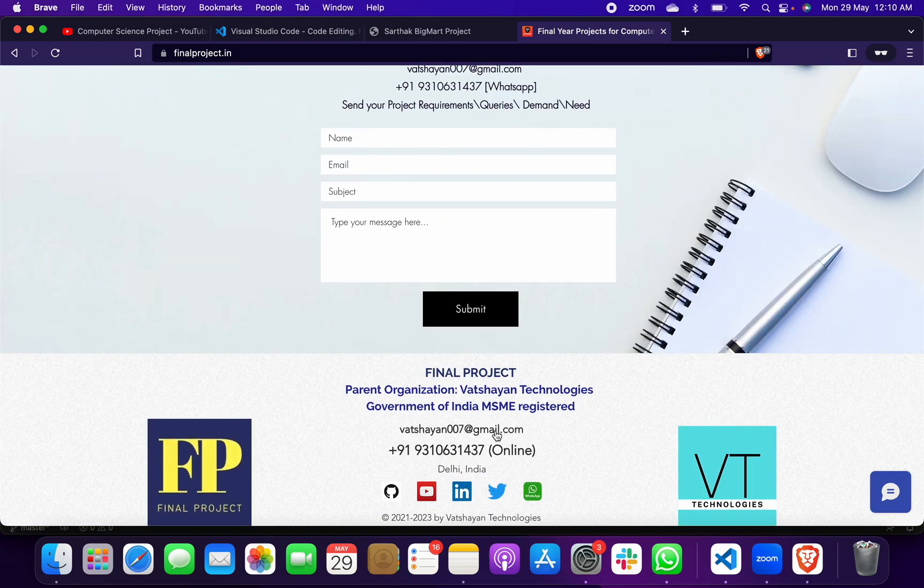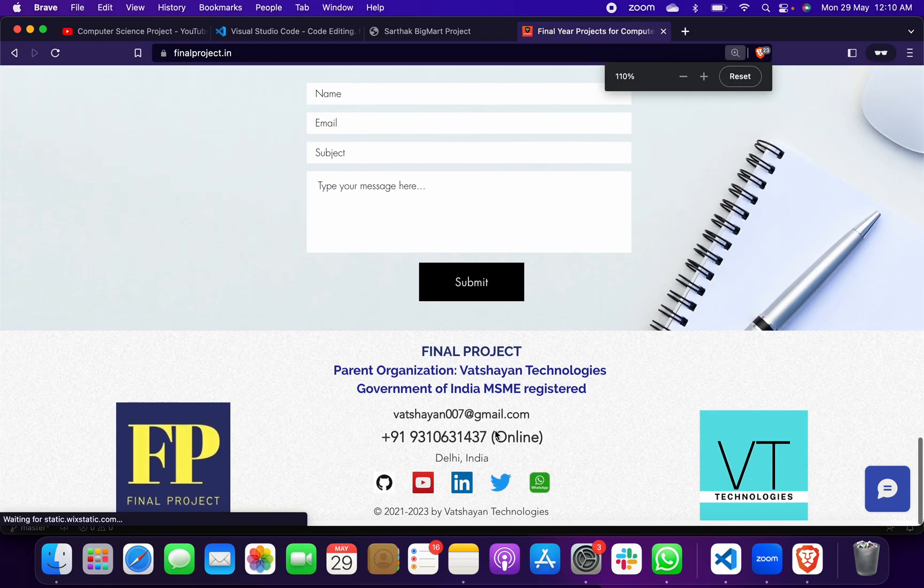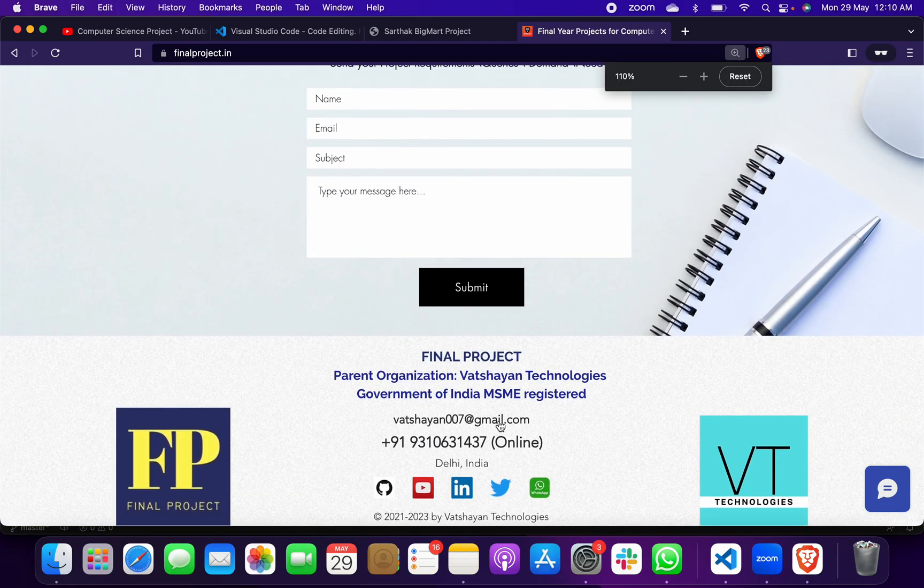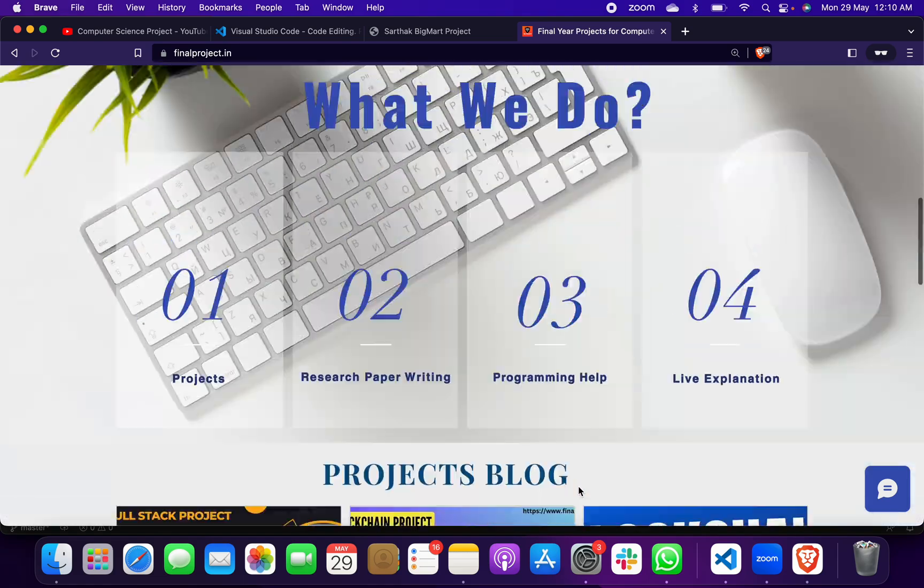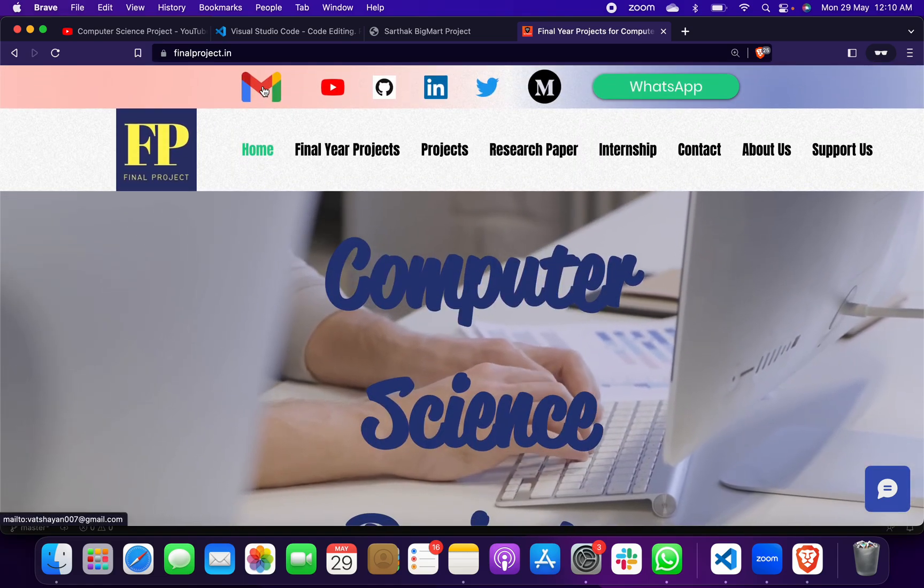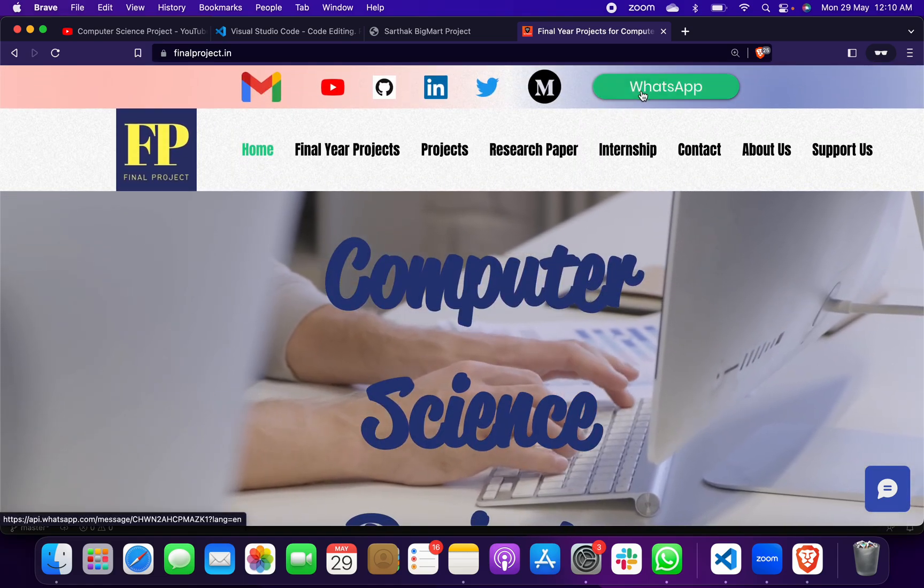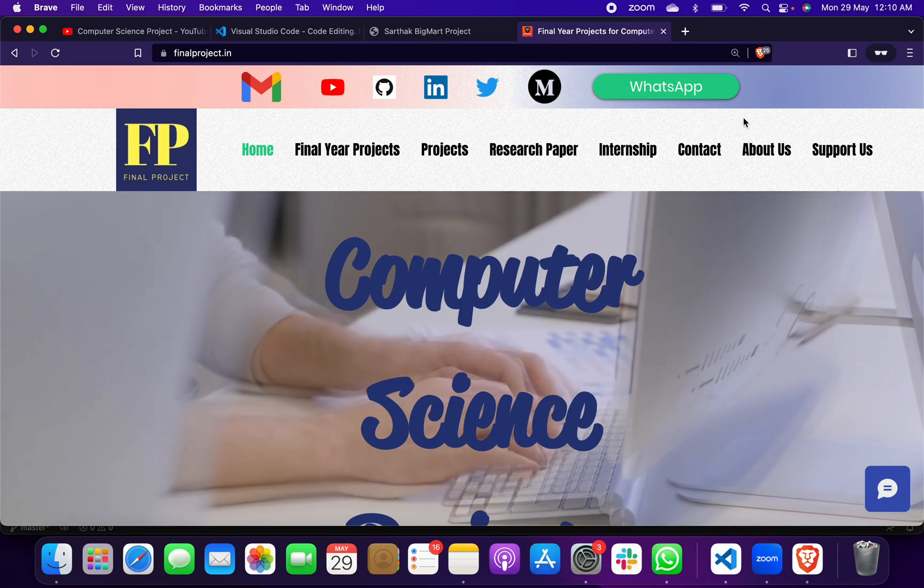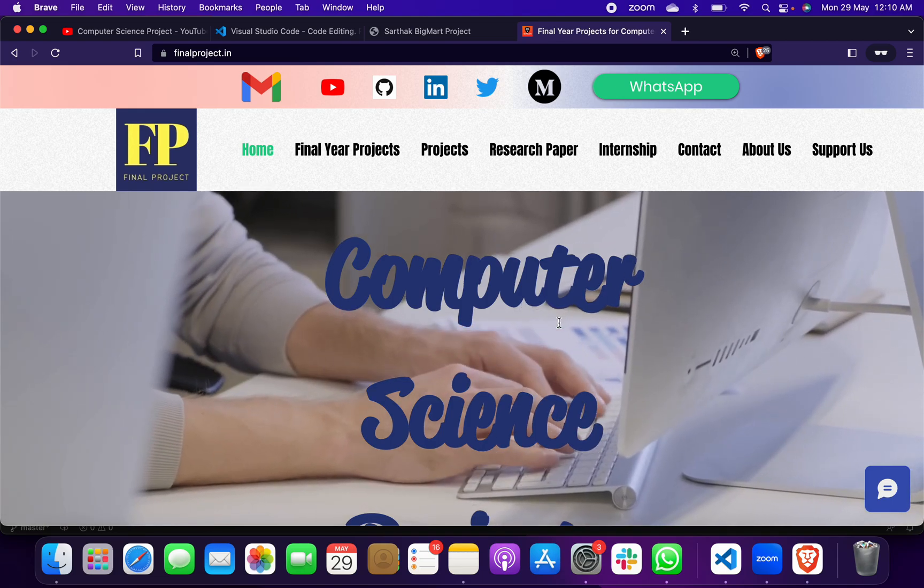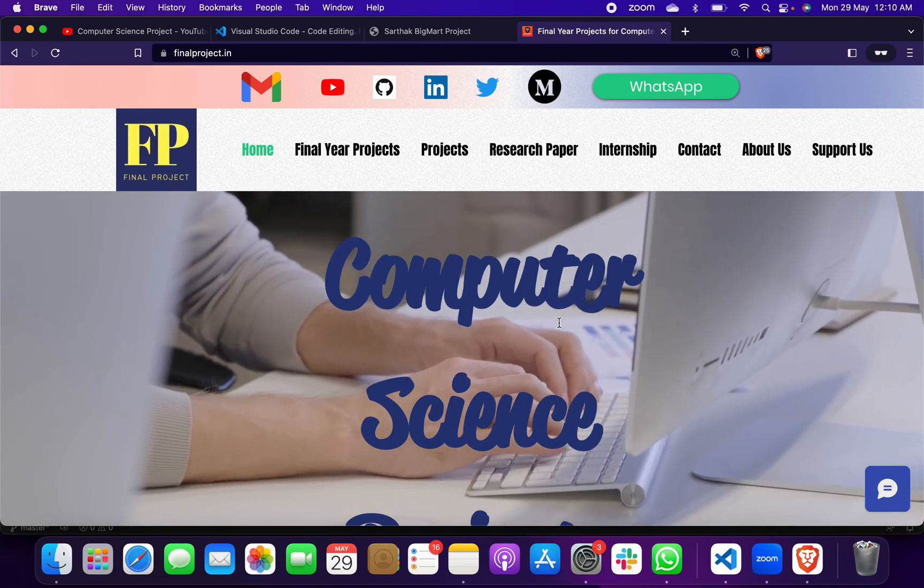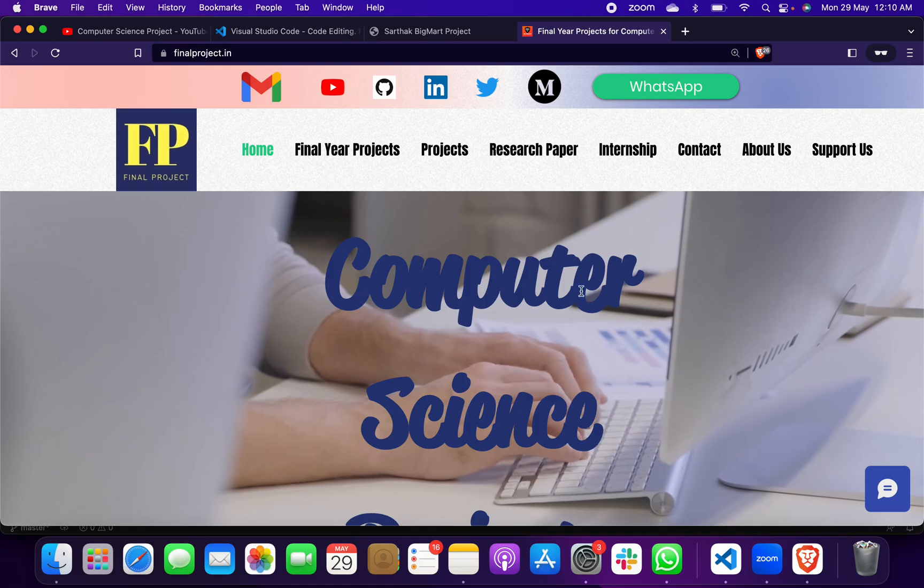This is our contact information and WhatsApp number. You can reach out here, either with email or click on WhatsApp to chat with us. We will send you all the project files and all the support. Thank you.